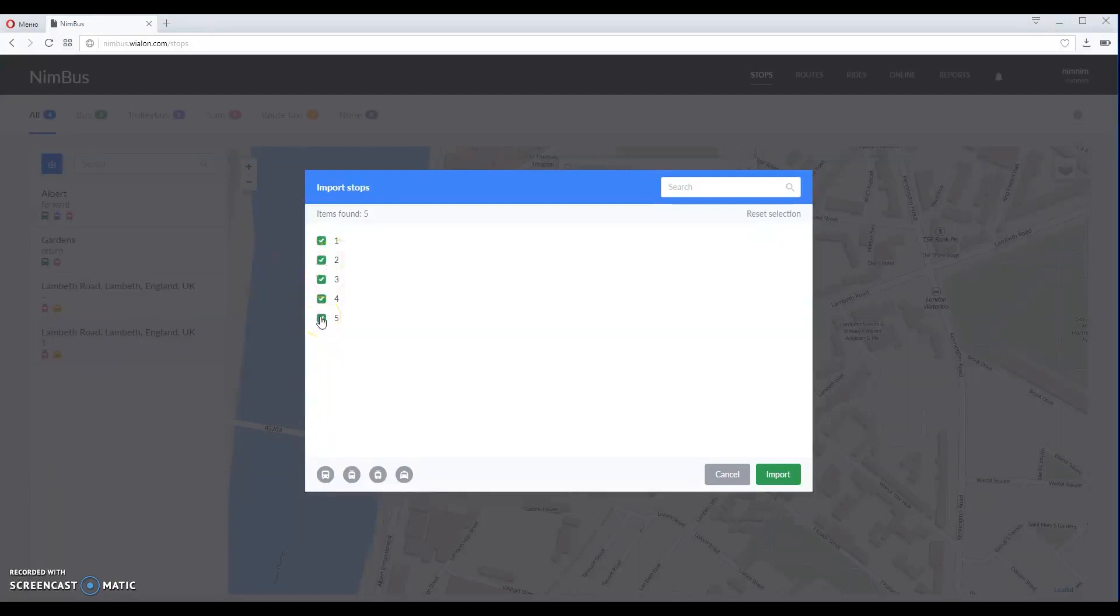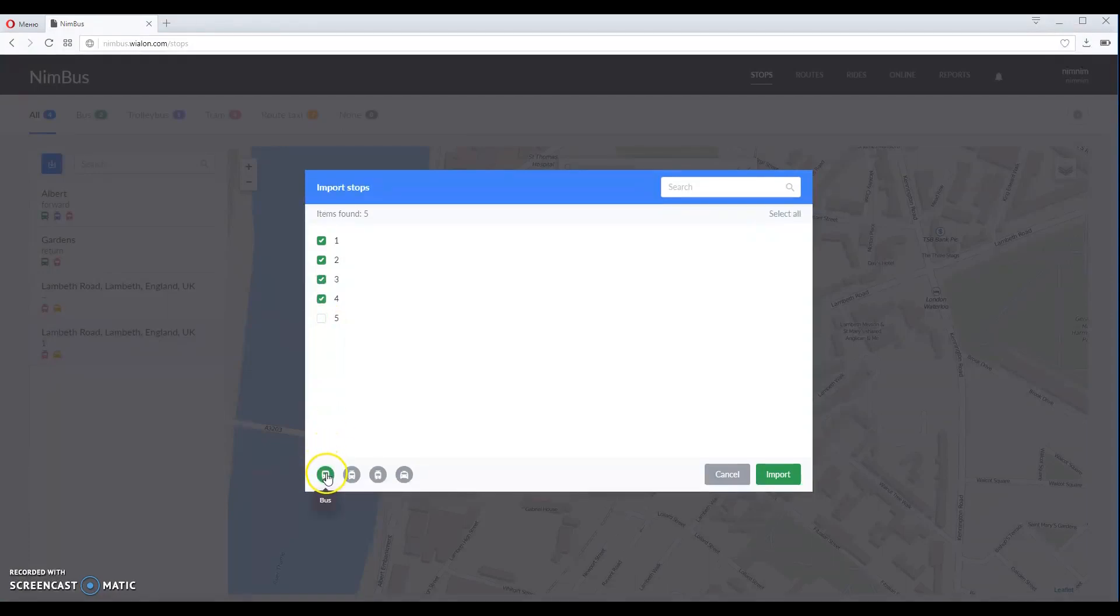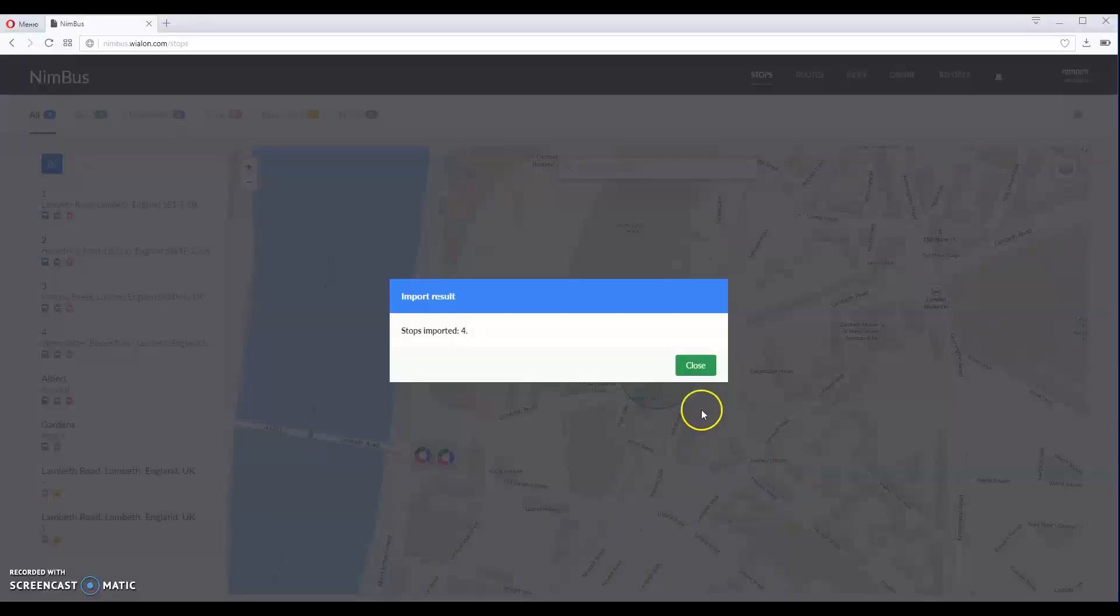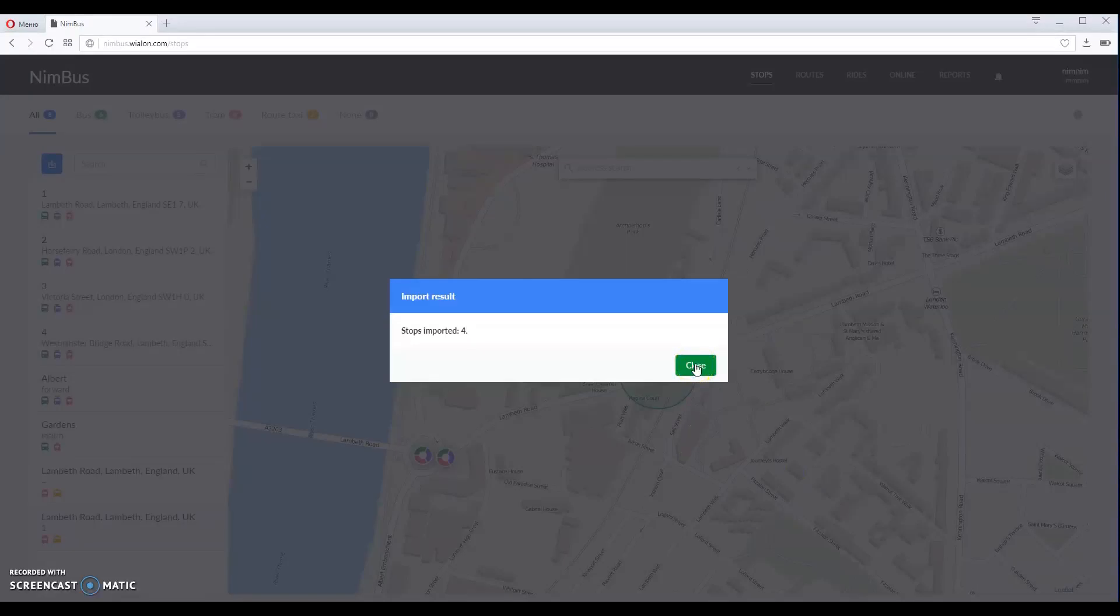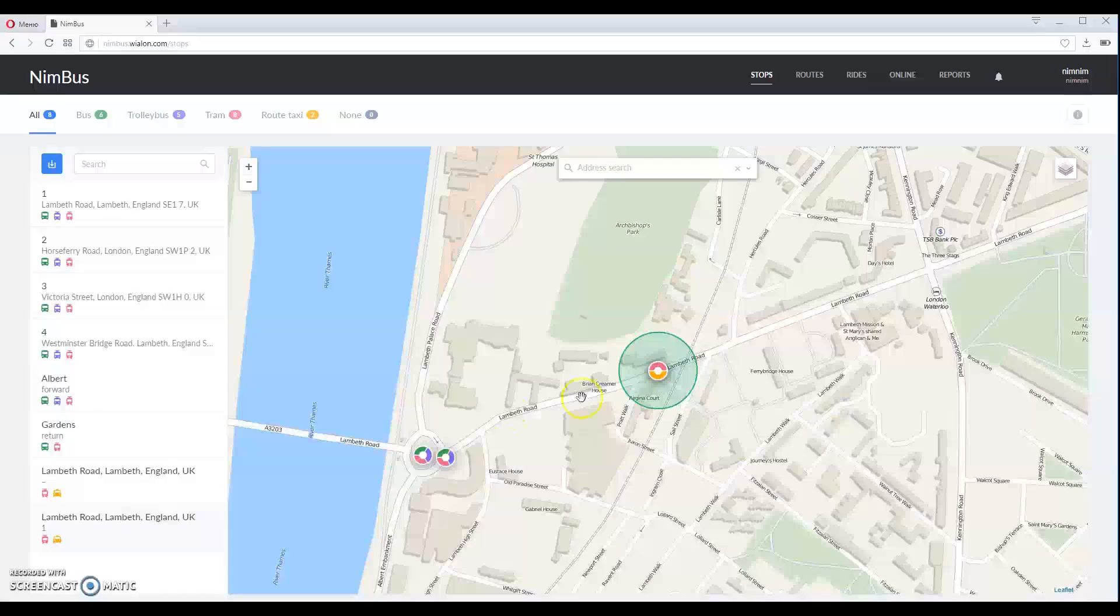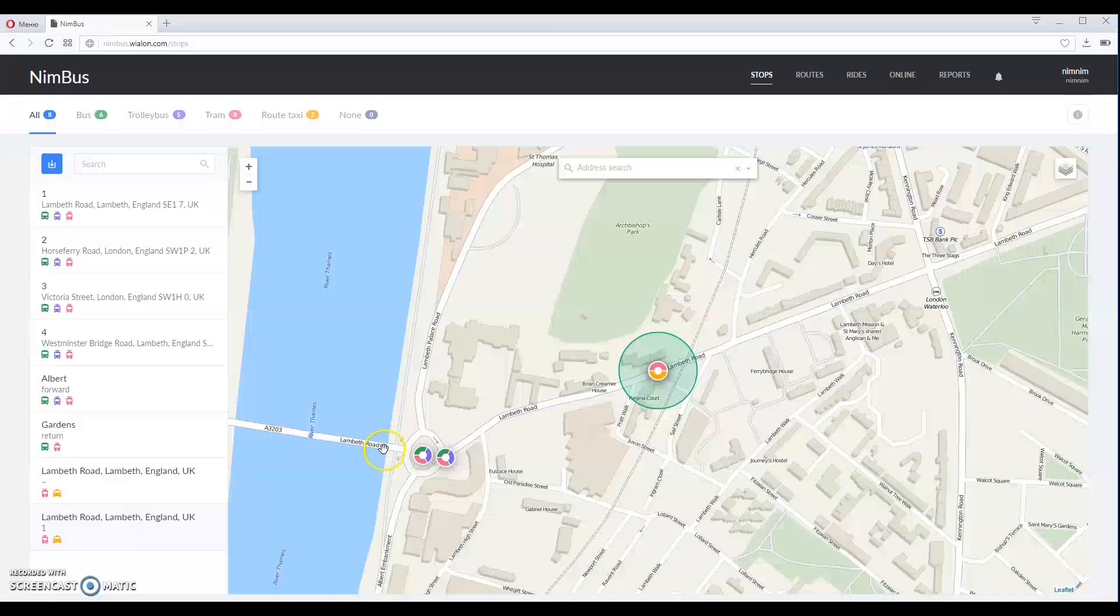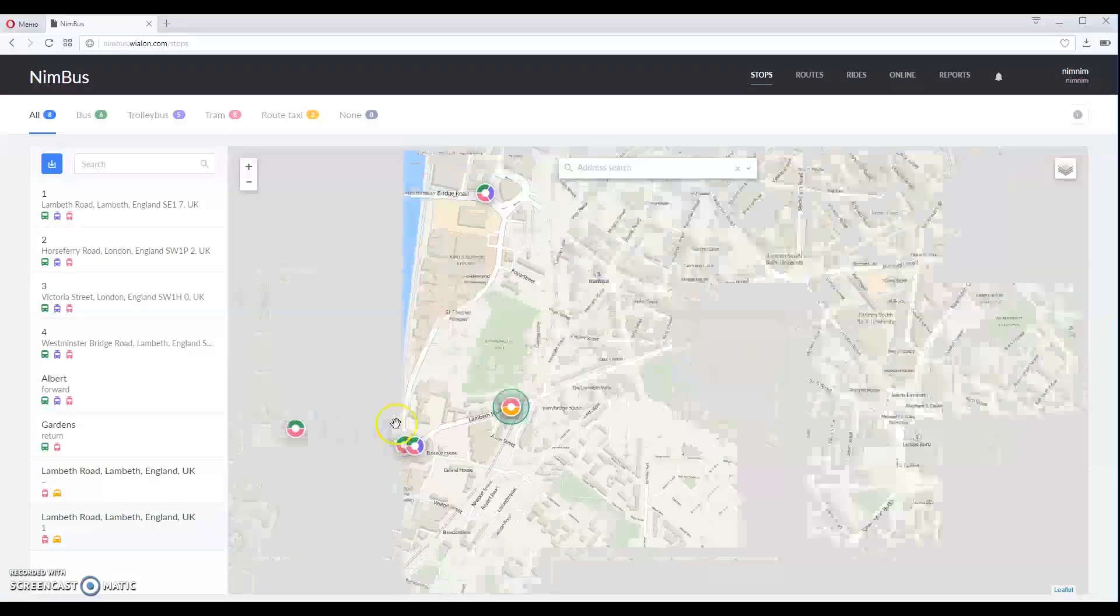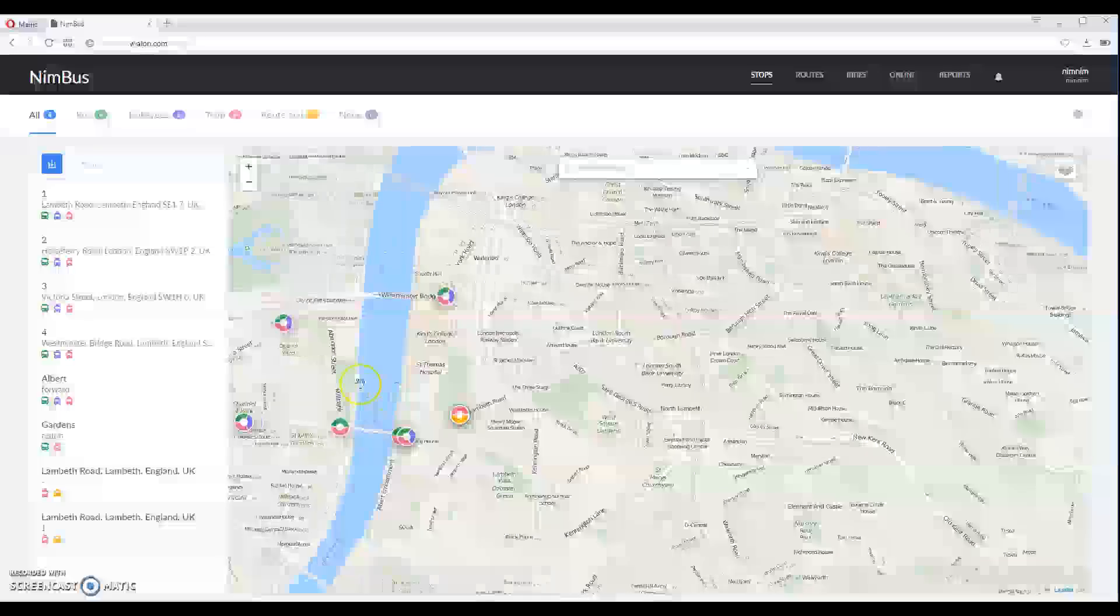Disable some checkboxes if you only want particular stops to be added to the map. Please also specify type of transport here. As soon as you have clicked import button, stops have appeared on the list to the left and you can also see them on the map.